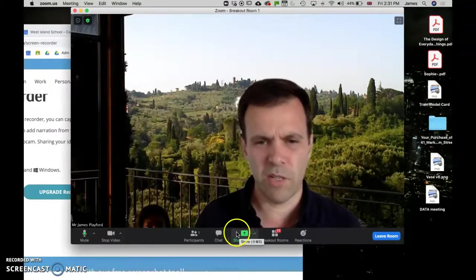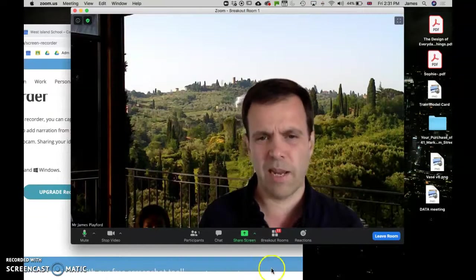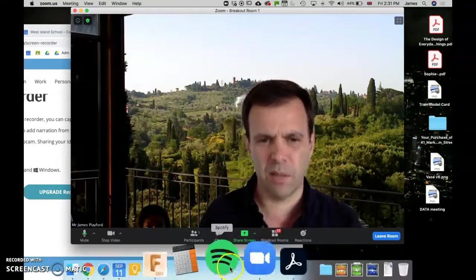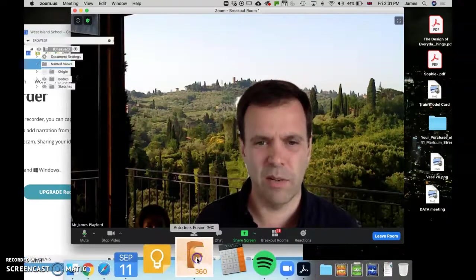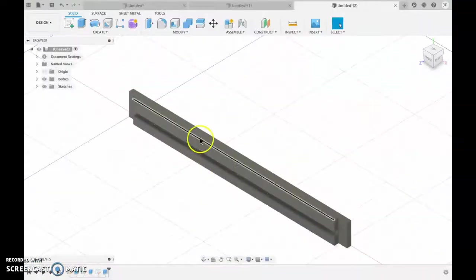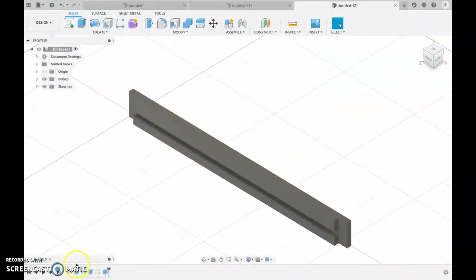My mouse has now decided to play up, so I can't... yes here we go, Fusion. So, just to recap where we got to together.